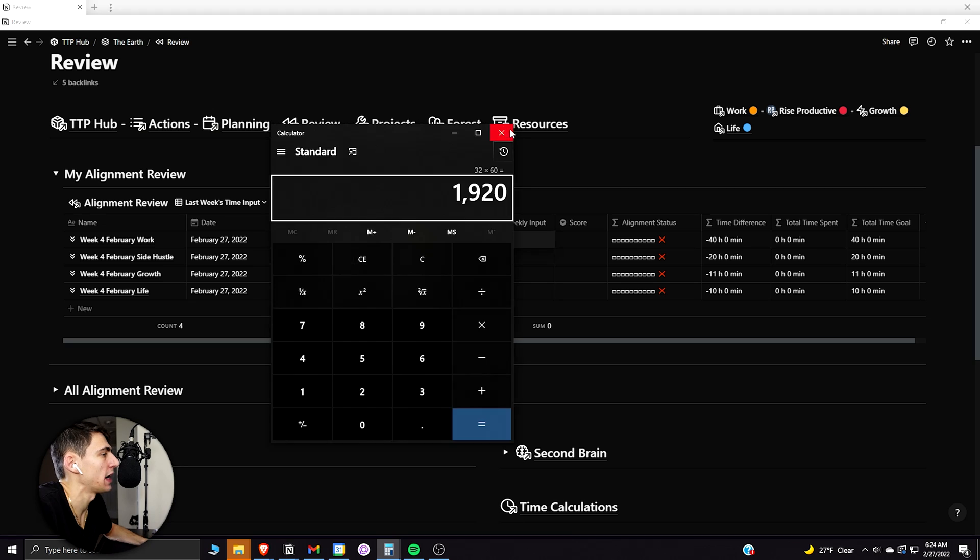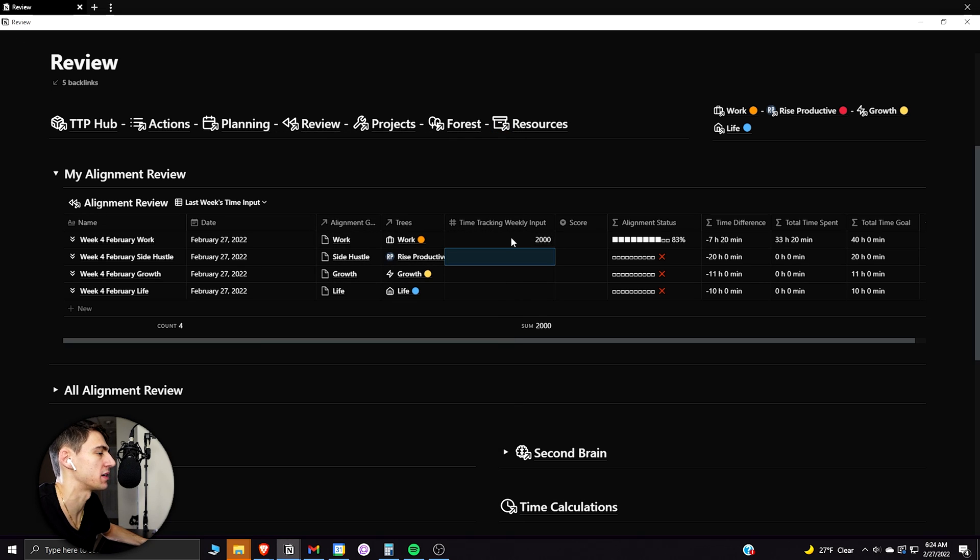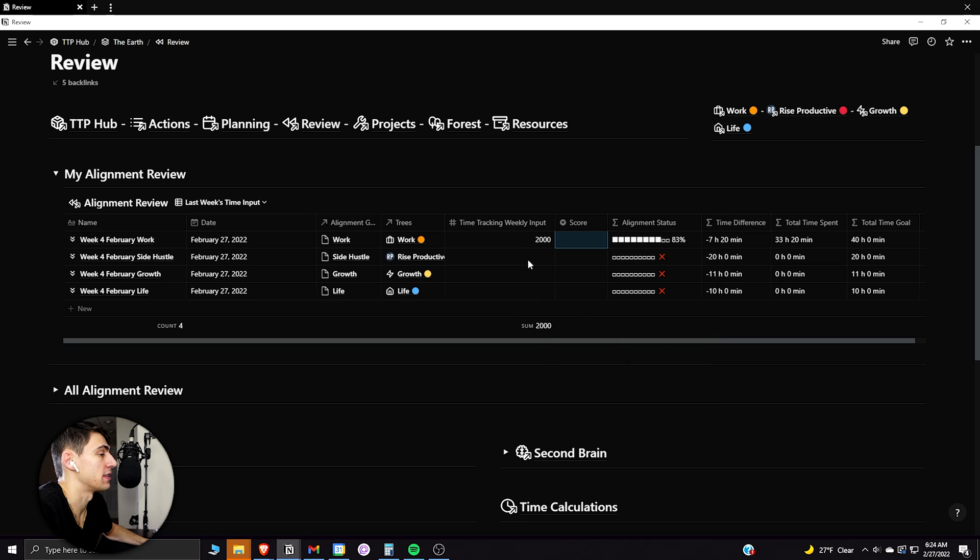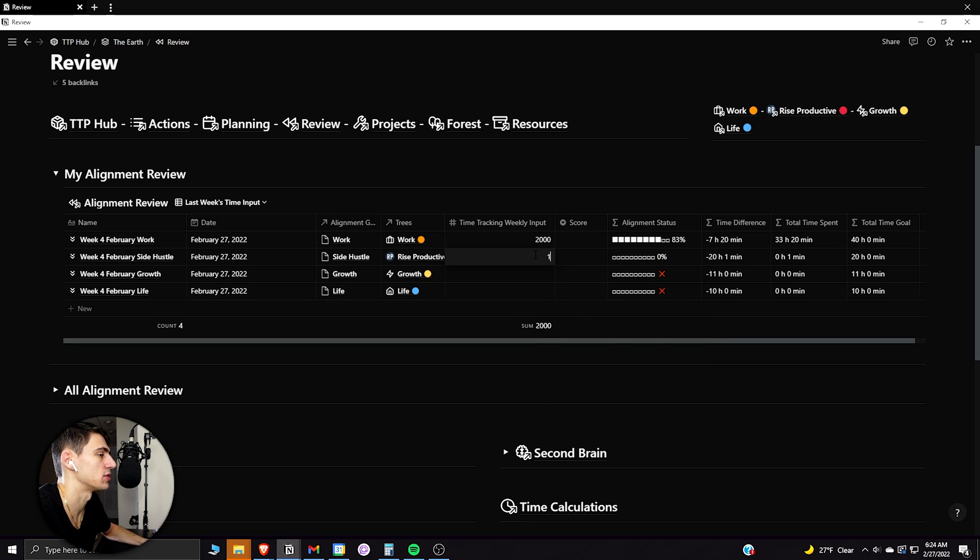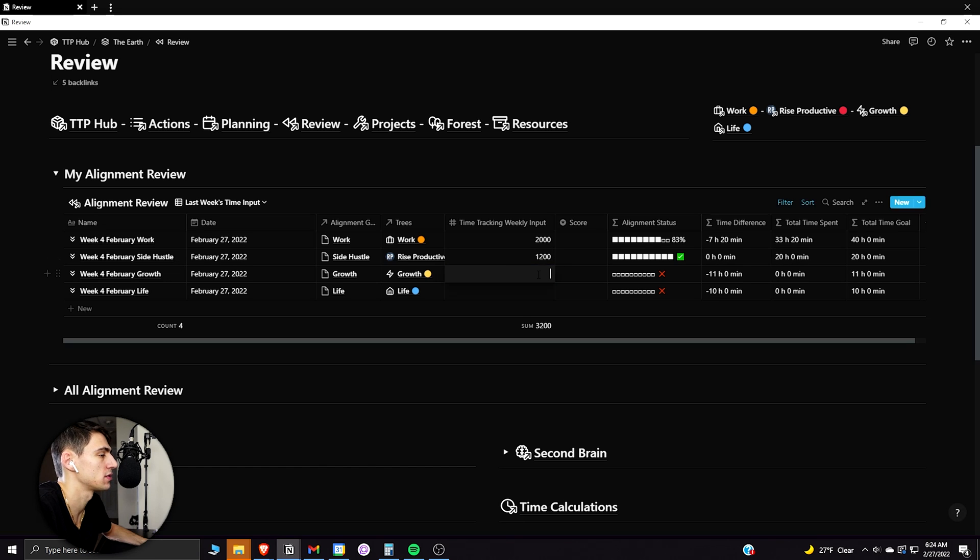So for me, I know for a fact that I spent, I know I spent about 2,000 minutes at work this week because I had the Monday off. And then from there, what I can do is say, okay, I think I'm pretty sure I spent 20 hours doing this kind of stuff, which is what my goal is.